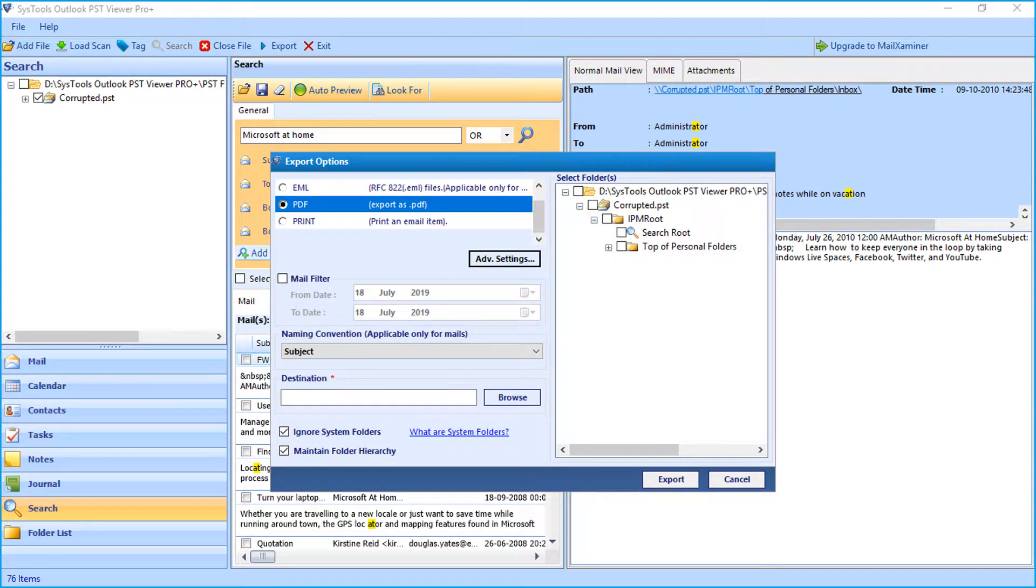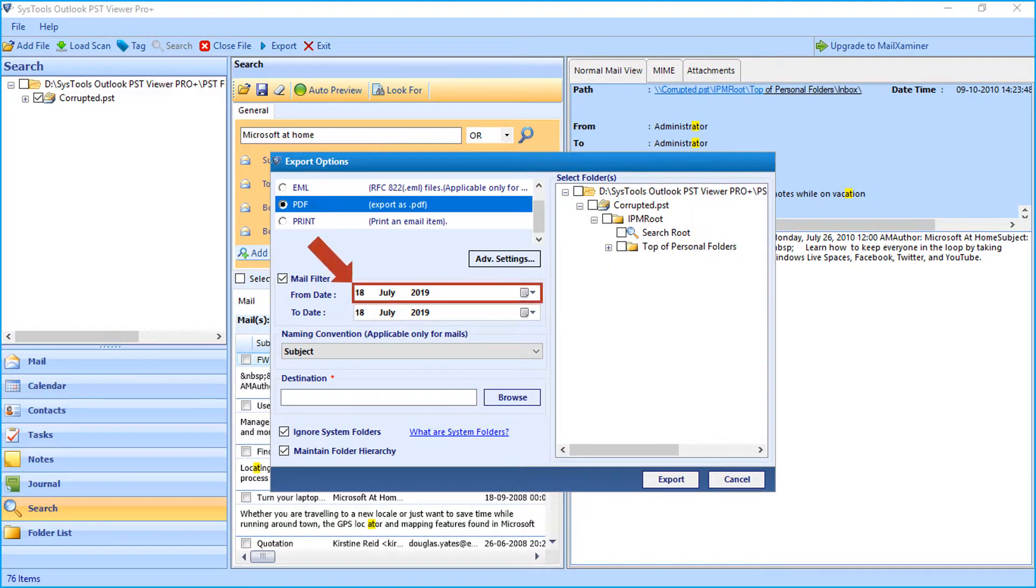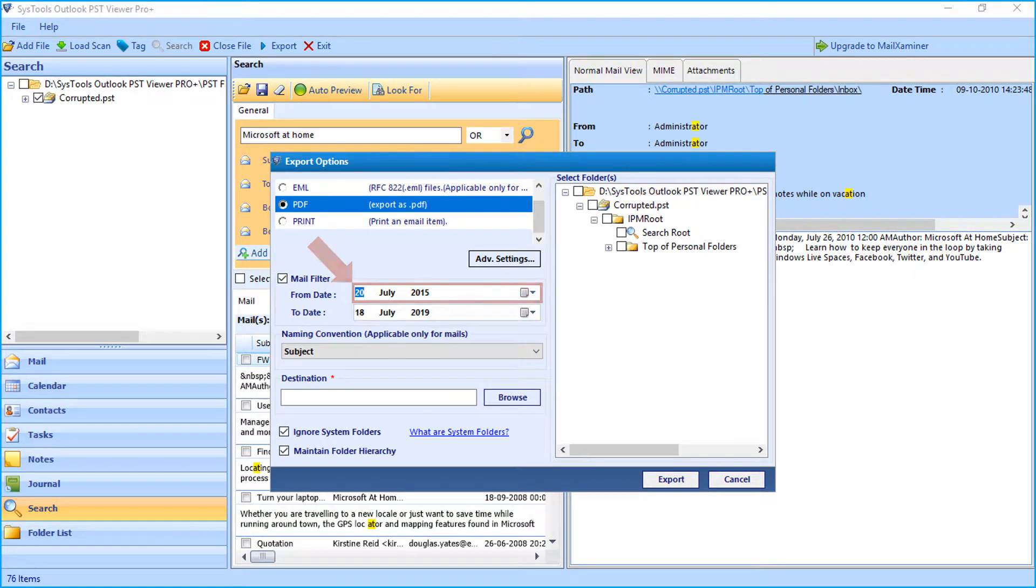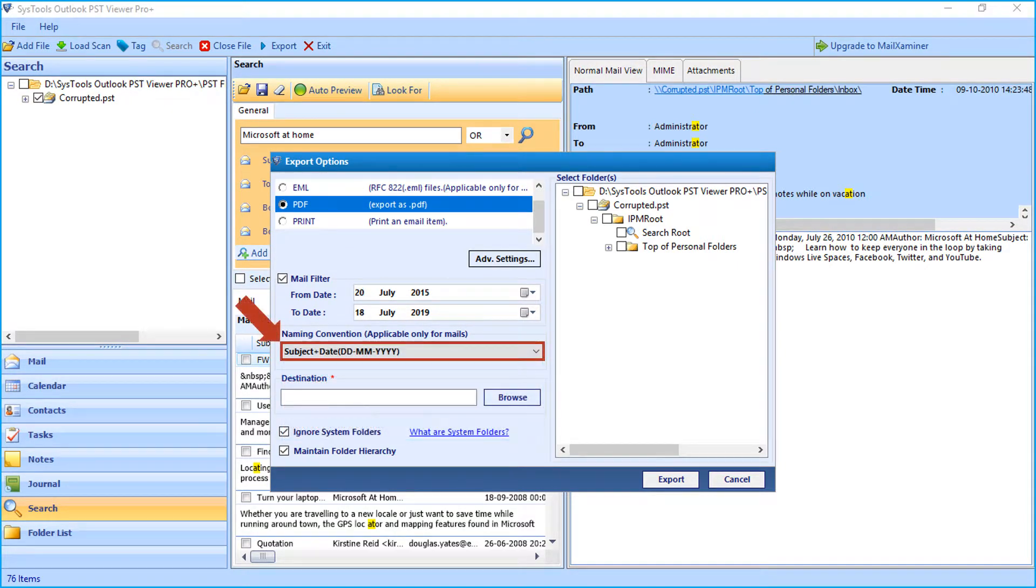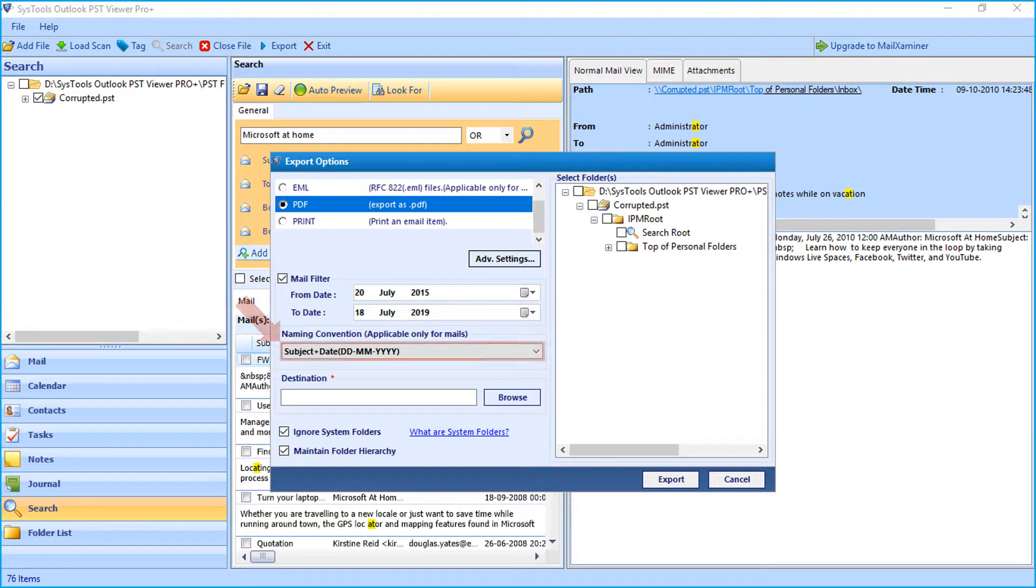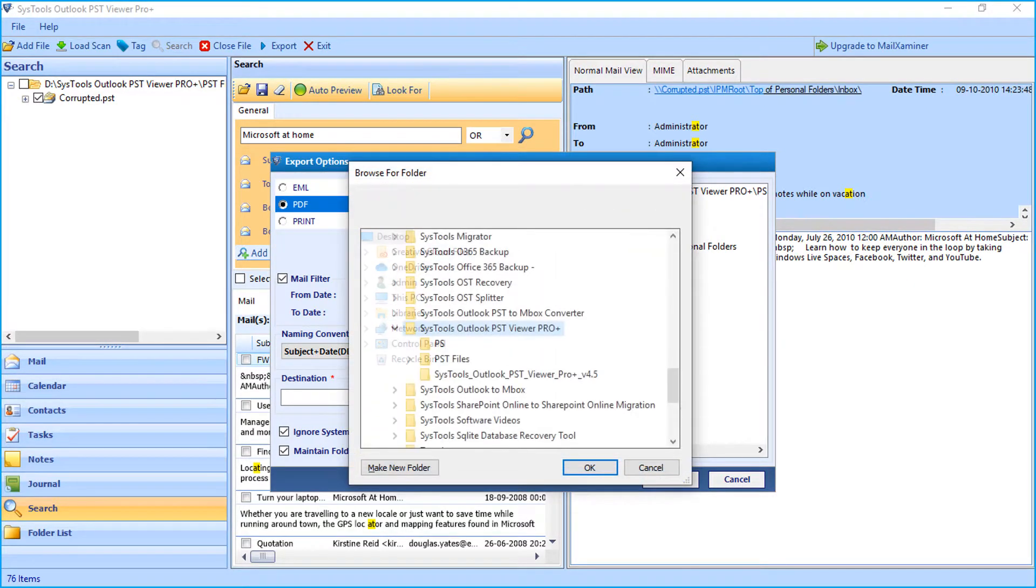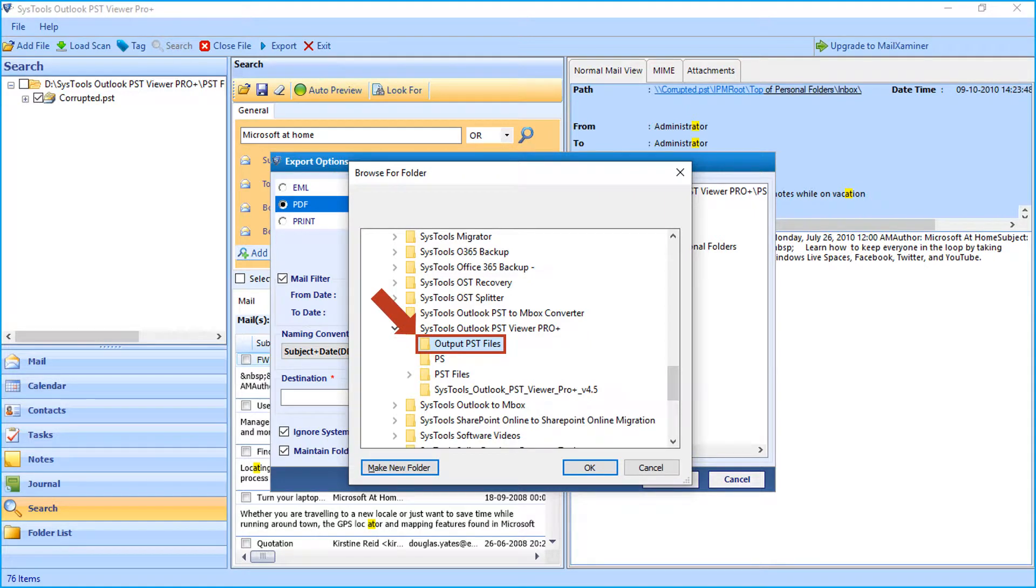And the mail filter option lets you filter mails according to certain date range. And the naming convention option below lets you choose the desired options from the drop-down. In the meantime, this option is applicable only for mails. And then click browse button below to choose a destination folder to save the output file.